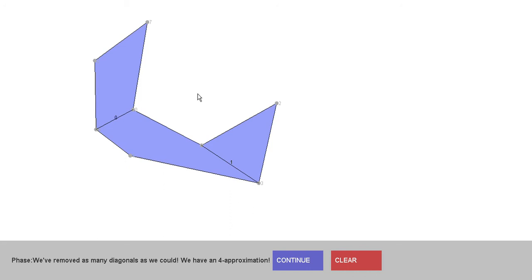So that's how the algorithm works and how the program shows it to you. Hopefully this will help students taking computational geometry courses understand how the Hertel-Mellhorn convex decomposition algorithm works in practice on a given simple polygon. Hope everyone has a great day, bye!